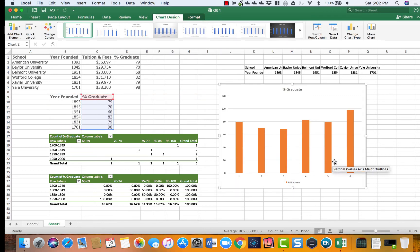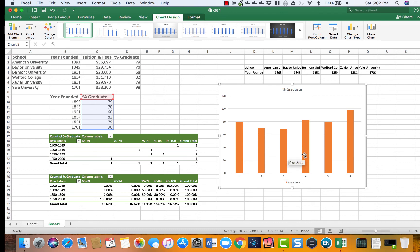So here it is. All we have is the percentage graduate data but we don't have any data down here which tells what years were founded.